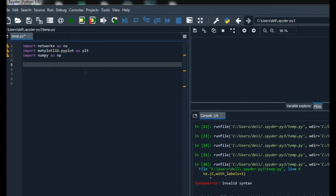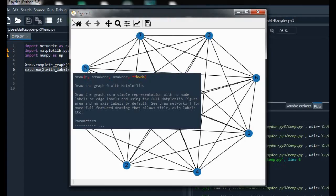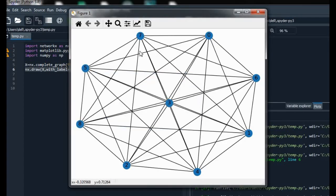In this we can also make a complete graph. For that I am using a graph named X with a complete_graph function. After running it we get a complete graph in which one node is connected to all other nodes present in the graph.